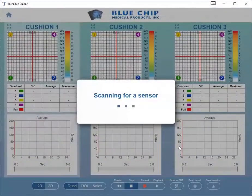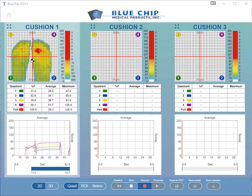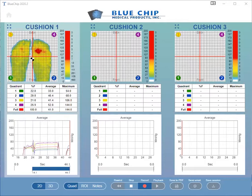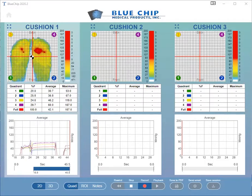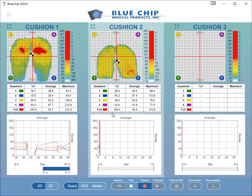Wait for the software to scan and connect to the sensor. Once connected, have the patient sit on the first cushion you wish to compare and click Record.